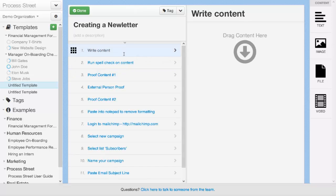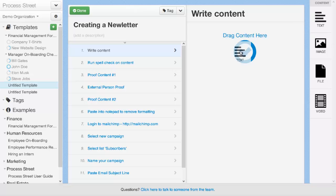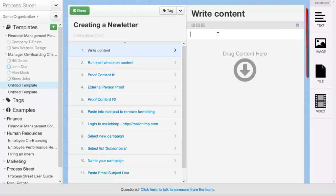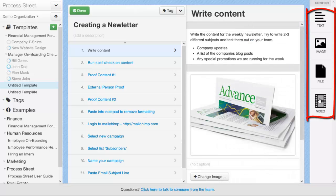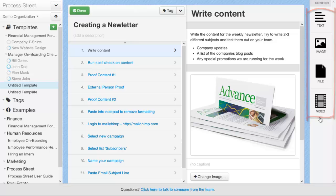Once you've added your tasks to the task area, you can go ahead and start adding more detailed content. You can use the content widgets to add text, images, files, and video content.